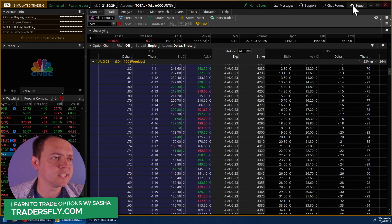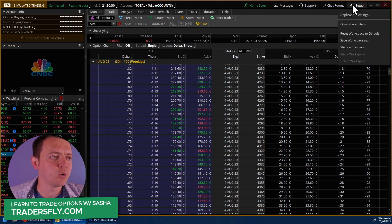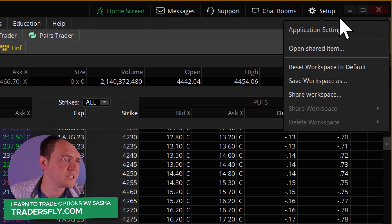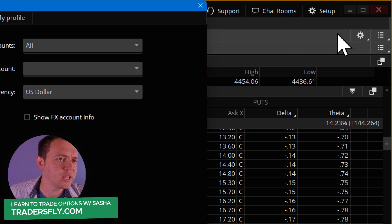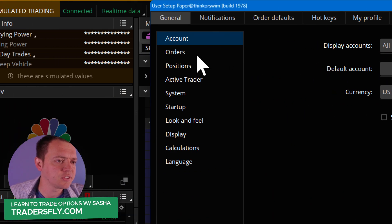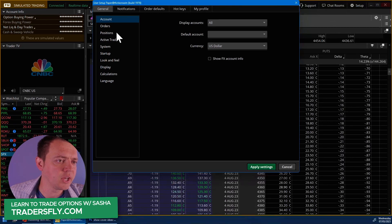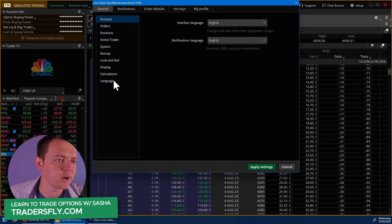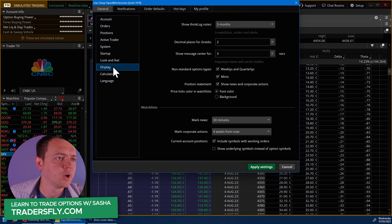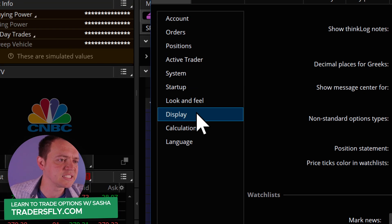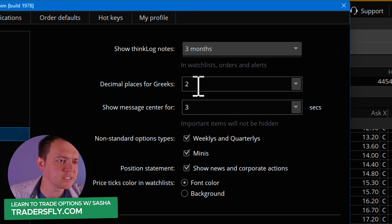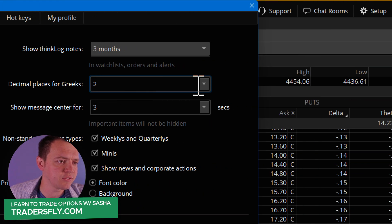This is where setting up a few more decimal places helps out. So what we do is go to Settings, then Application Settings. From here there are a lot of different options, but we're going to go into the Display area. Once you're in Display, you can see the decimal places setting for the Greeks.